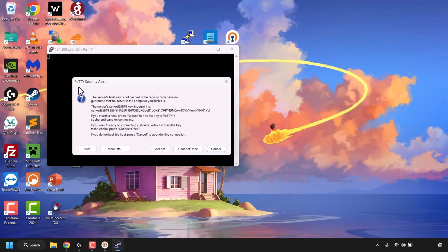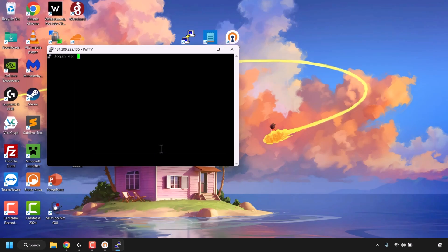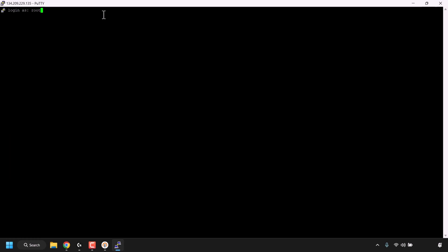You'll be greeted with the PuTTY Security Alert, which tells you the host key is not cached in the registry. Since we know this is our DigitalOcean droplet, click Accept to proceed. Maximize the PuTTY terminal window. At the top left it says 'login as' — type root and hit Enter, then type in the root password of your DigitalOcean droplet and hit Enter.